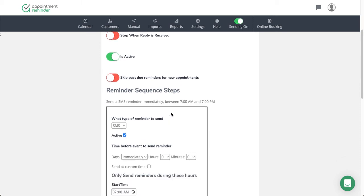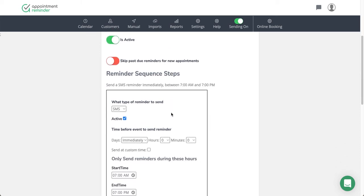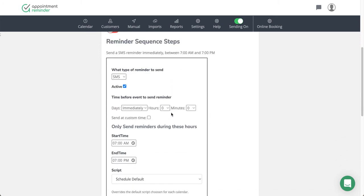And then as we scroll down, this is where we set up how we want the flow of the sequence to go. What type of reminder to send: you have the choice of an email reminder, a text reminder, and/or the voice phone call.